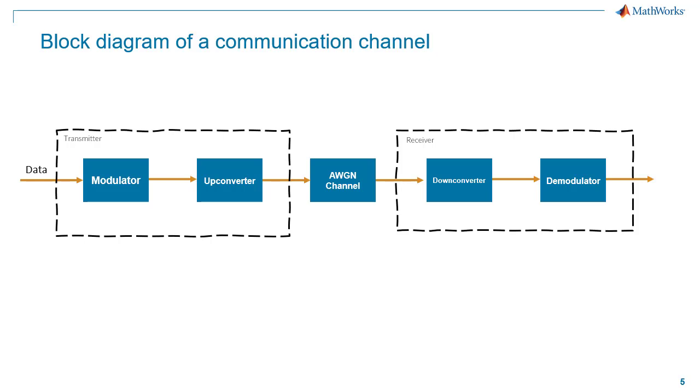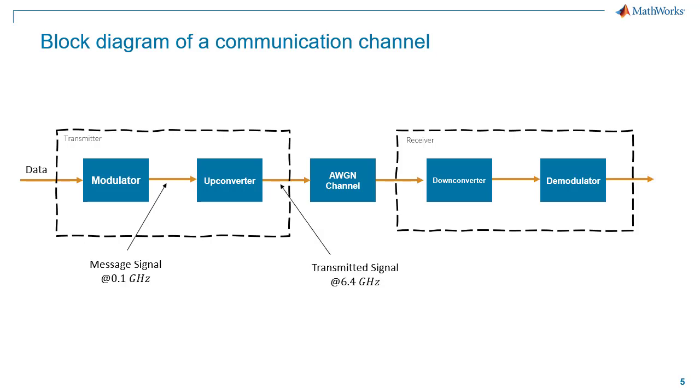At the transmitter, the data is first modulated into a message signal, which is then upconverted orders of magnitude higher for transmission over an AWGN channel. And then at the receiver, the signal is shifted back to its original frequency. The rate conversion factor required in this case is 64.